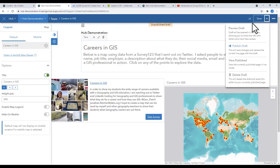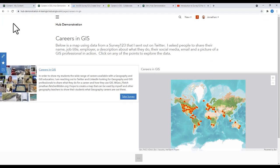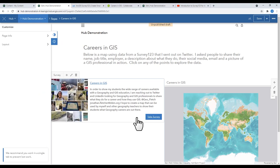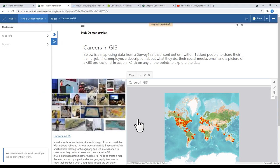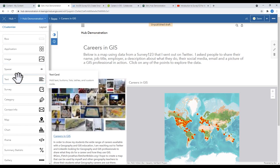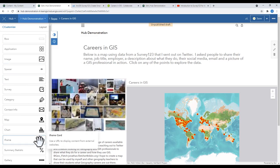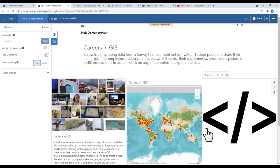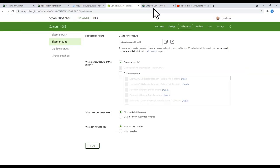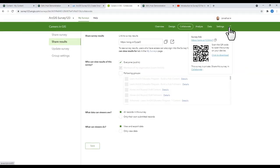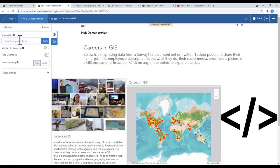Now I'm going to show you one more way to add your survey. From the layout, you're going to select the iframe. Drag the iframe card into the row. Go to your survey, copy the URL, and paste it into the iframe. There you have your survey within an iframe.